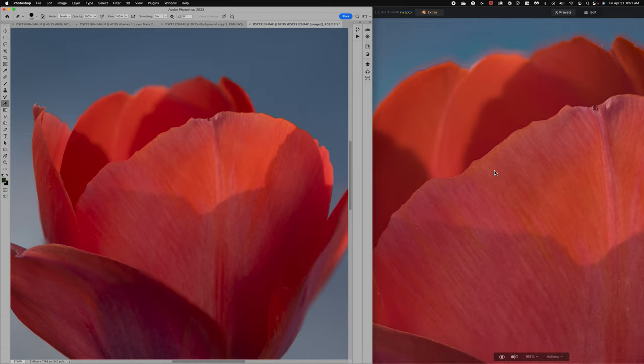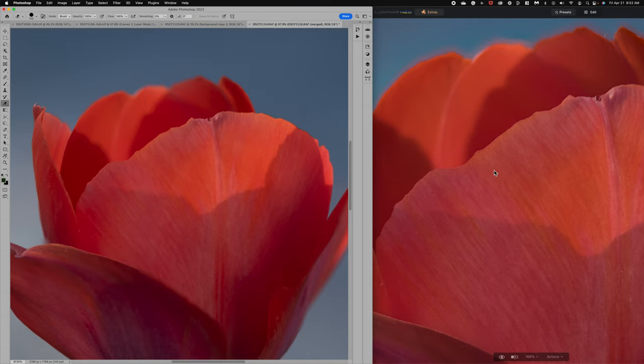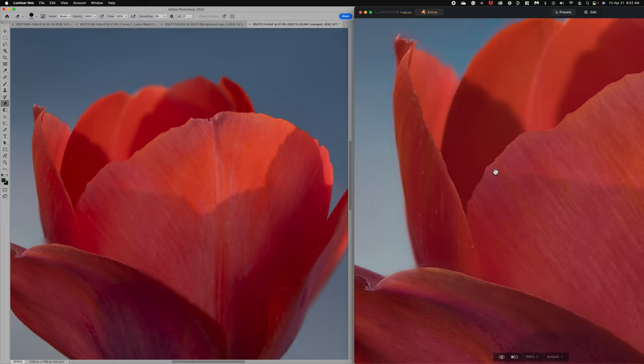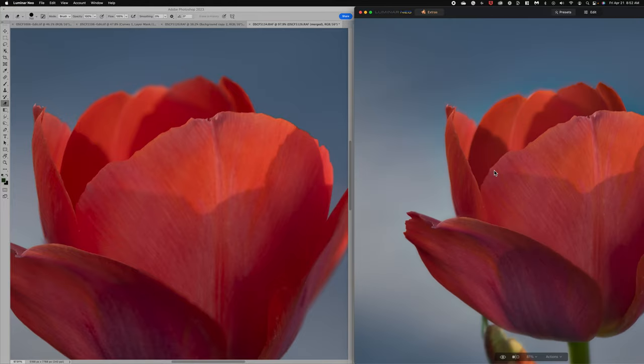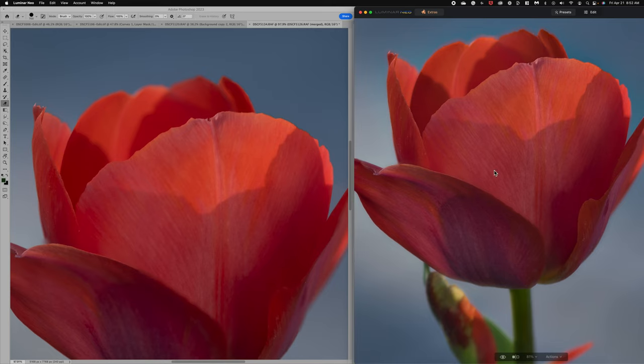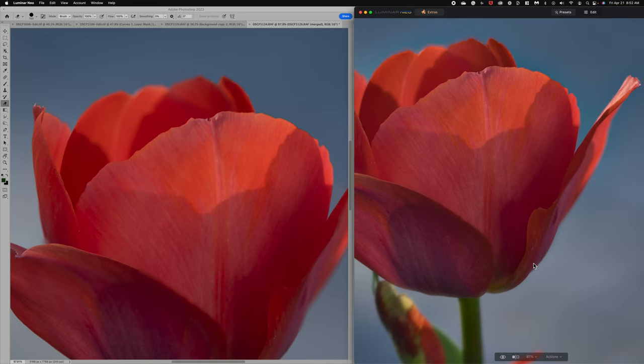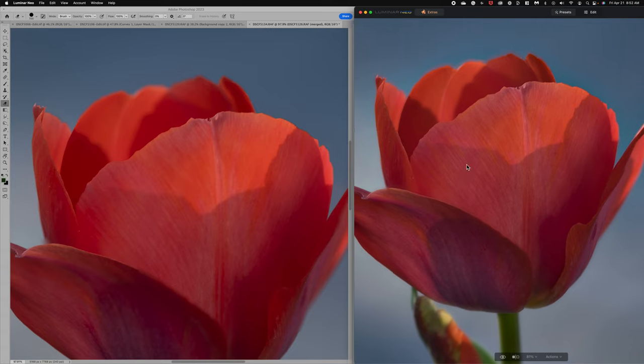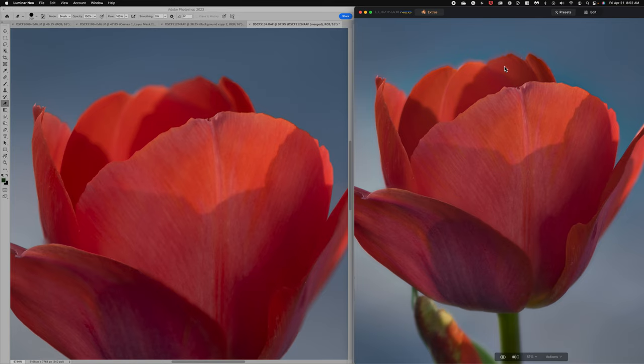Now, if you're trying to decide which focus stacking program to use, I think Luminar Neo's is a great option. Again, it is AI-based. And as you can see, it did a really nice job of getting all the areas really, really sharp. This back area, just a little bit of ghosting. And as I've been practicing with their program, it does have a tendency to do some ghosting. Right now, there's not an option to minimize that. I think as they continue to evolve the program, it will get less and less. And this is something you can easily fix in post-processing. So I think it's definitely worth the money.